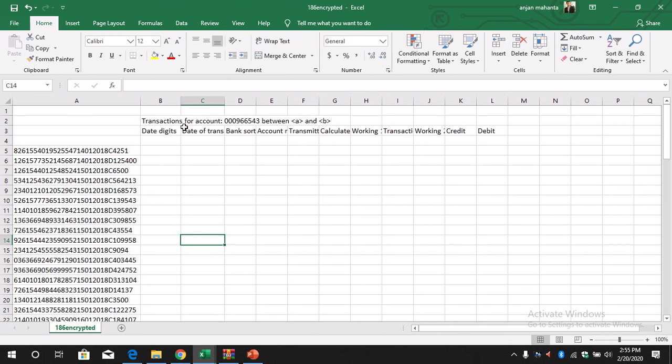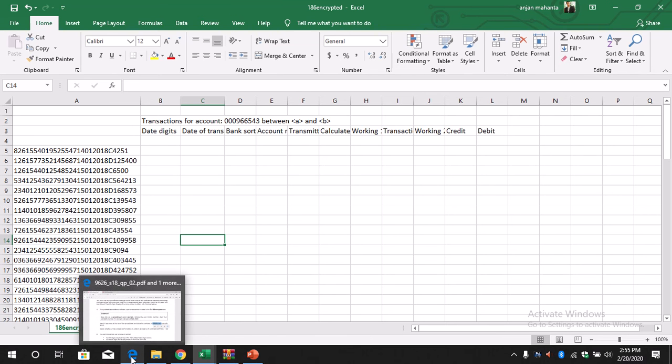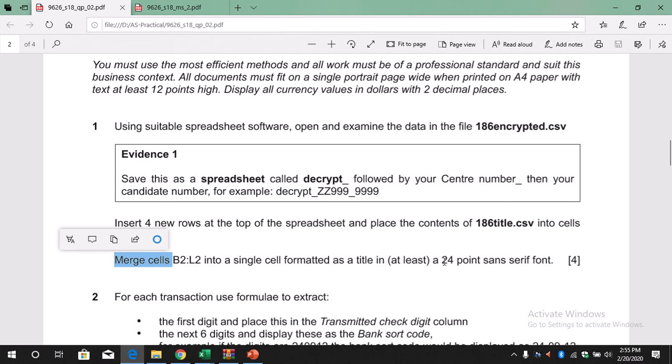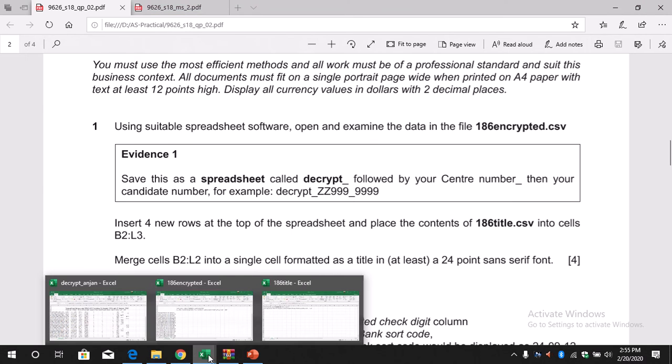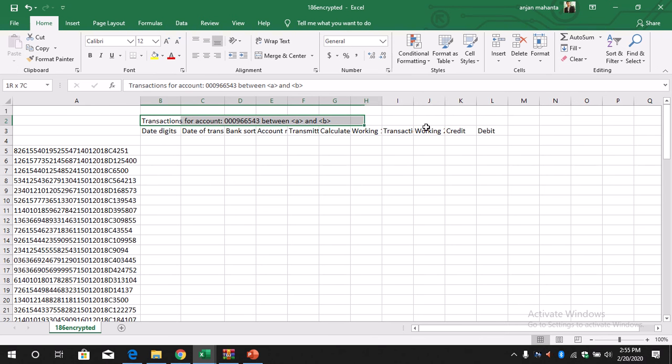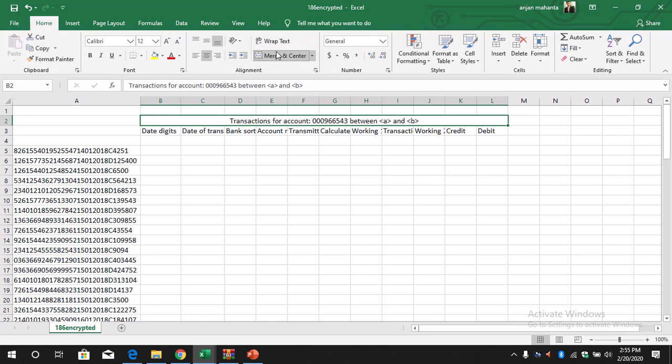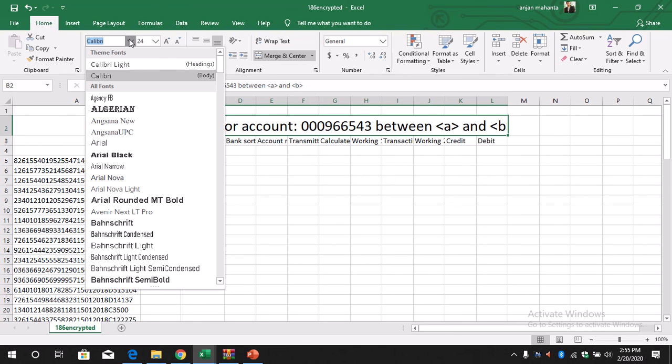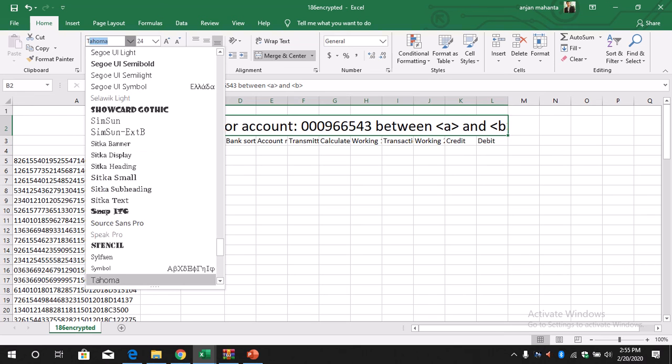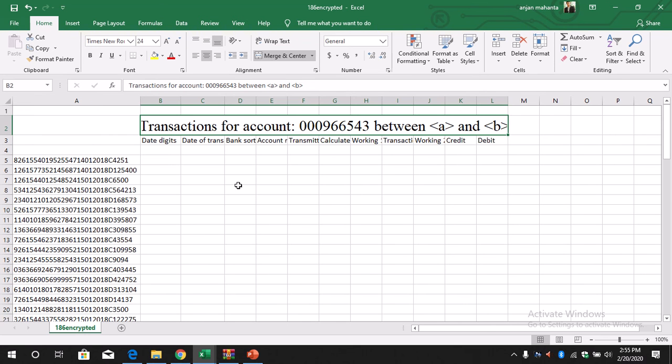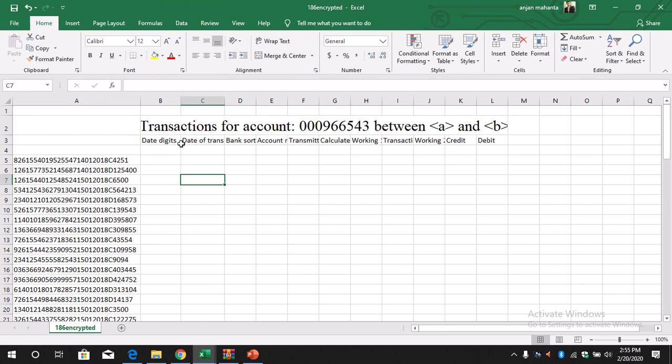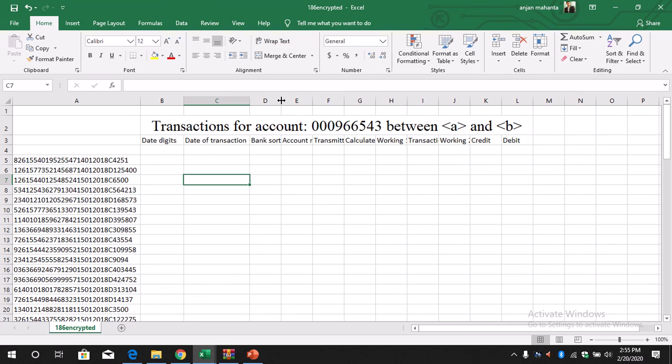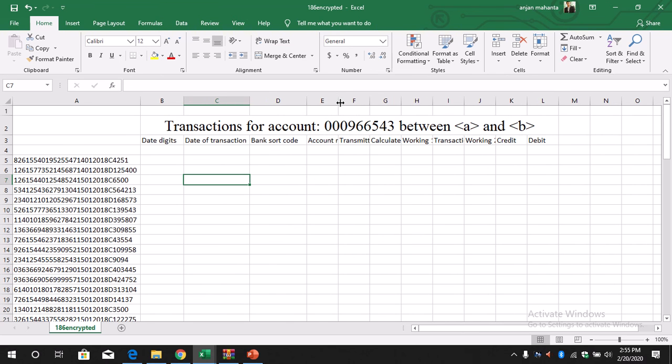We need to merge the cell B2 to L2 into a single cell, and it should be 24 sans serif font. It will be Times New Roman. And then the others a little bit bigger: date of transaction, bank sort code, account number, transaction.